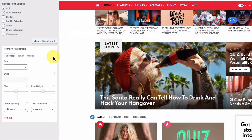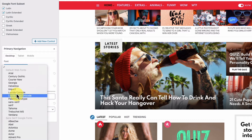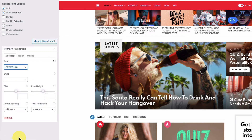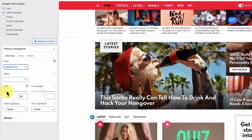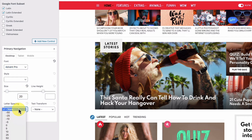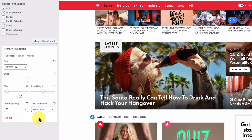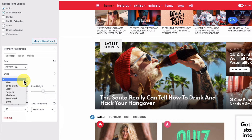Now let's start with font selection. We can choose from web fonts and Google fonts. Let's adjust the size, increase the letter spacing, change all letters to lowercase, and take a look at the font's offered styles.